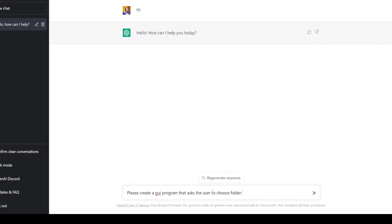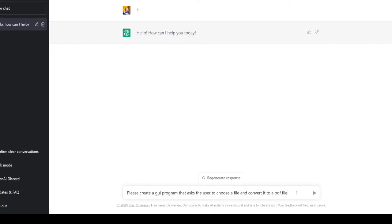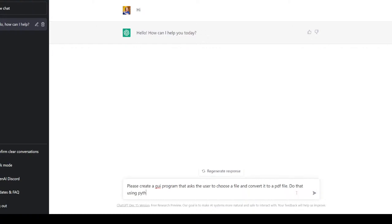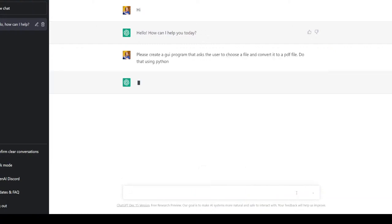Okay, and convert it to a PDF file. Do that using Python so we can track and understand what's going on.